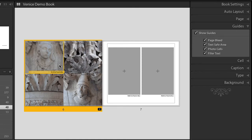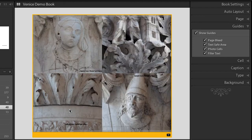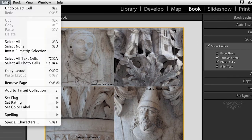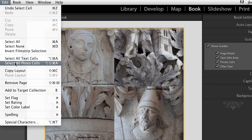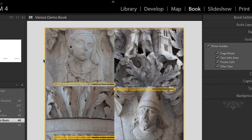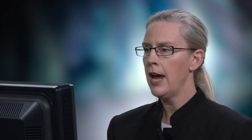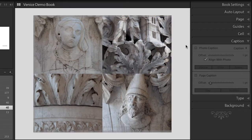I could go and click on each of the captions, but what I'd like to do is use a keyboard shortcut to select all the captions on a page. In order to do that, I'll double-click the page because I don't want to select the captions on the right-side page. Then I'll use the shortcut under the edit menu to select all text cells — and you'll notice there's another shortcut to select all photo cells as well. Those are great keyboard shortcuts to know. I'll select all the text cells and then go over to the caption and turn off the photo captions so there are no more captions on top of these images.